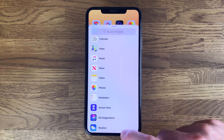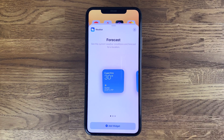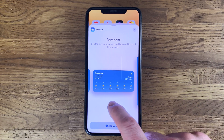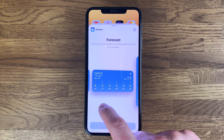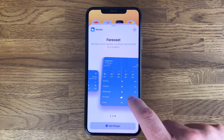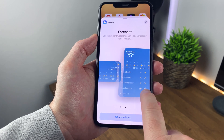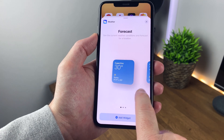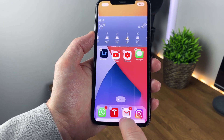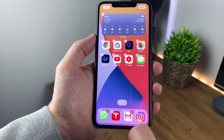You can choose how big you want the widget to be: a square which takes up one space of four apps, double the width, or even larger again. Let's go with the wide widget — tap add widget, and now we've added it to the home screen.